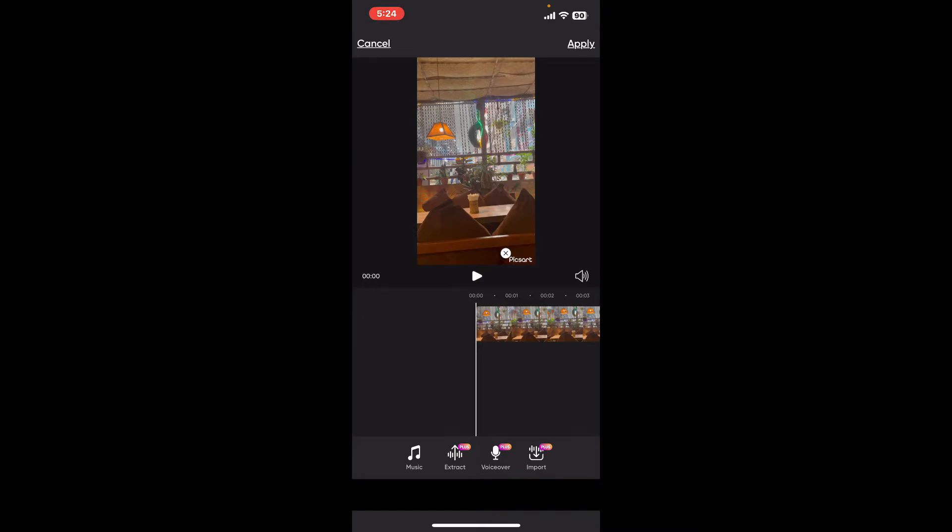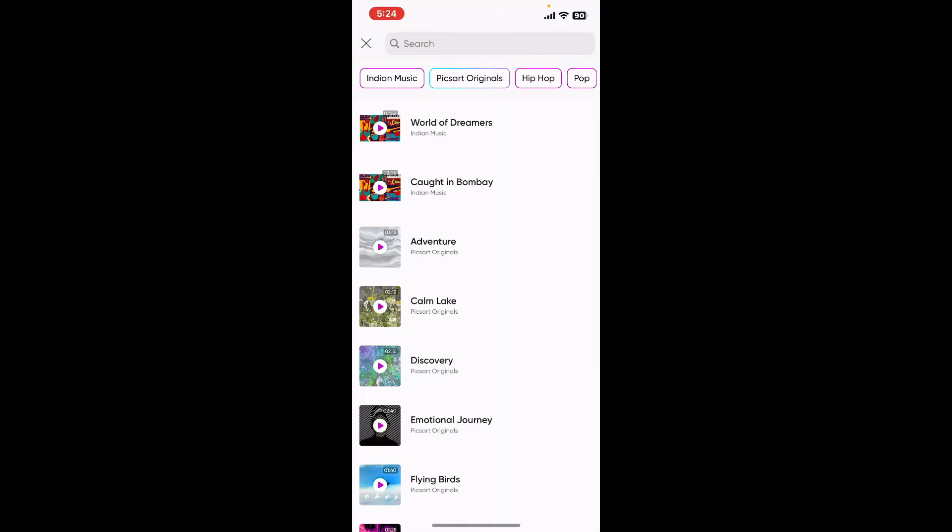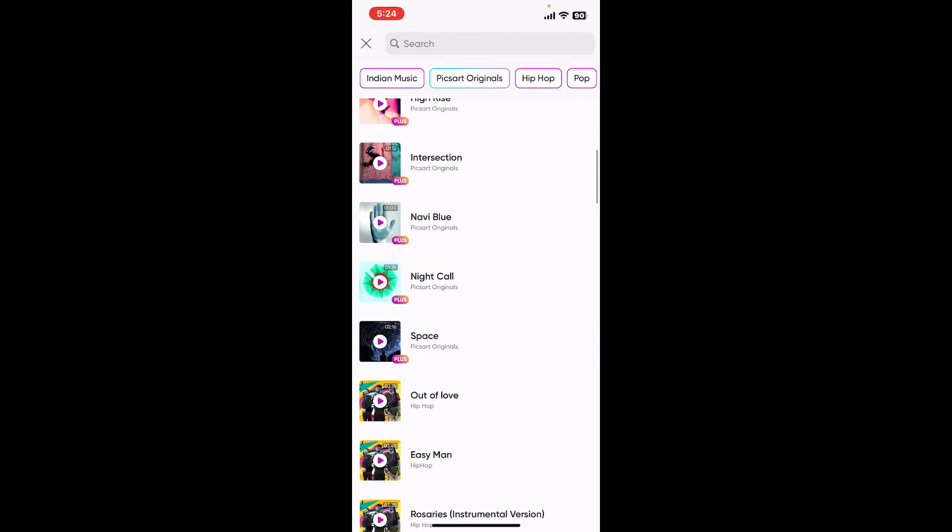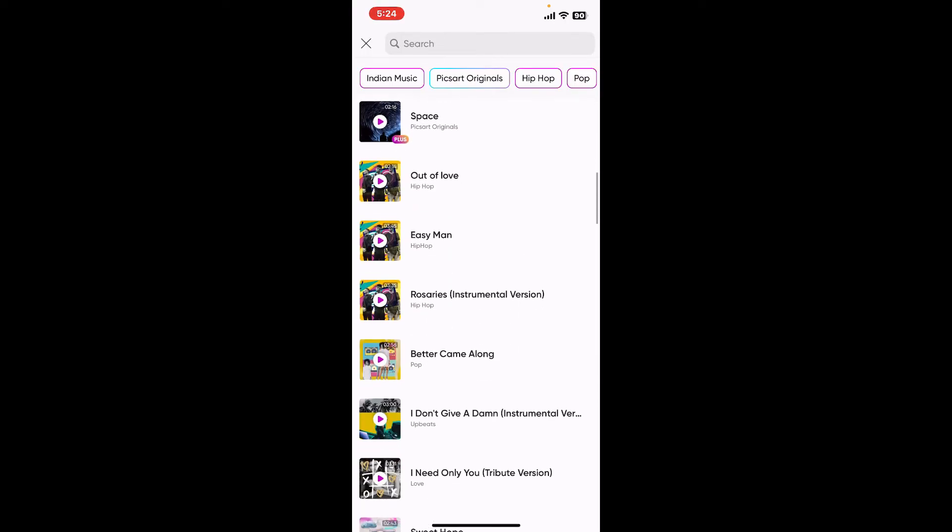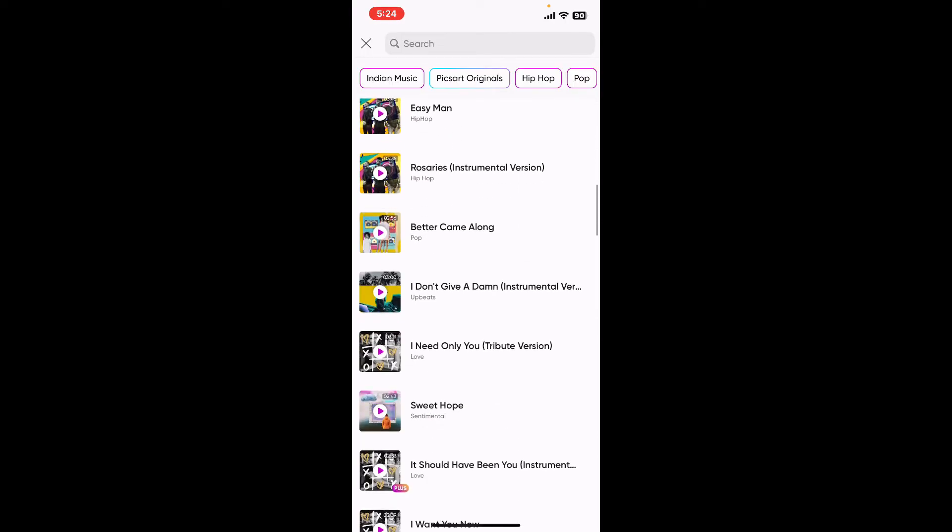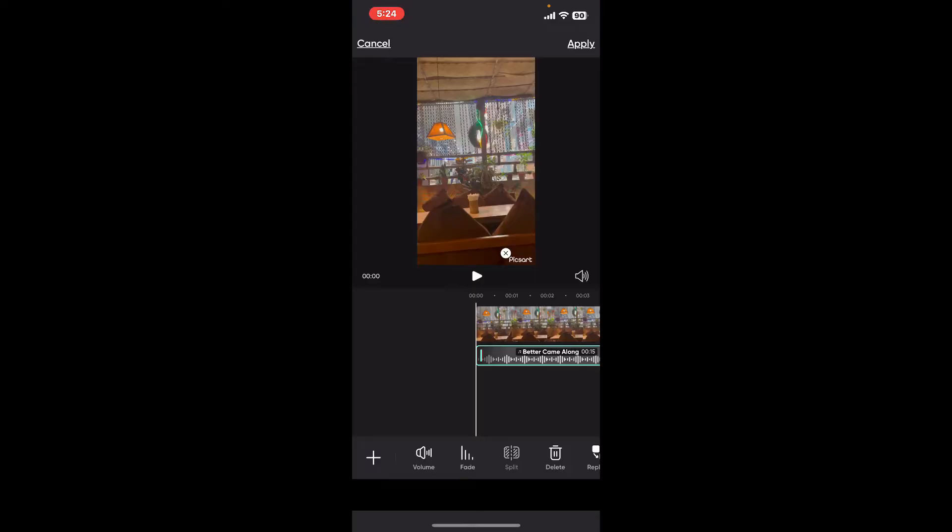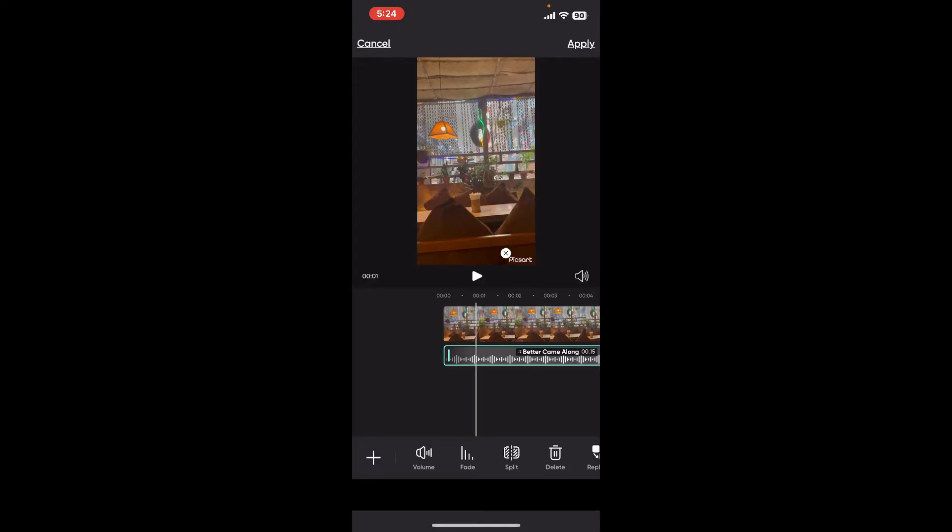You can also select the music option and choose from the provided library of music from PixArt. Select the track and tap on it in order to play the music before you choose it. After you've previewed the music and if you want to add it onto your video, click on the add button.